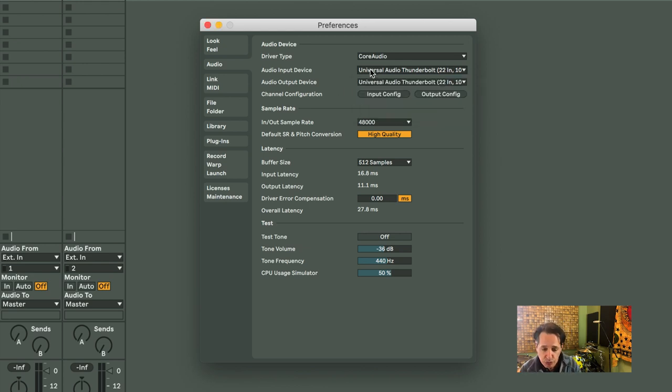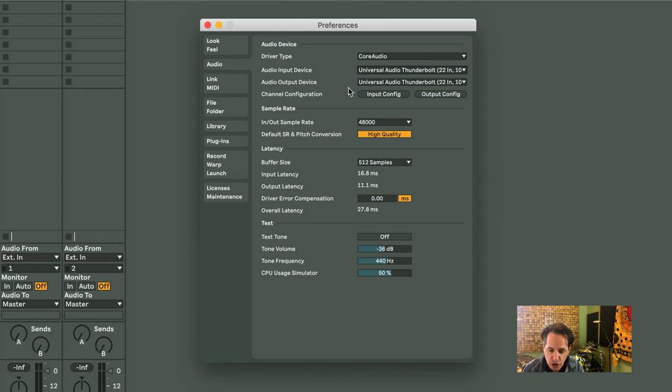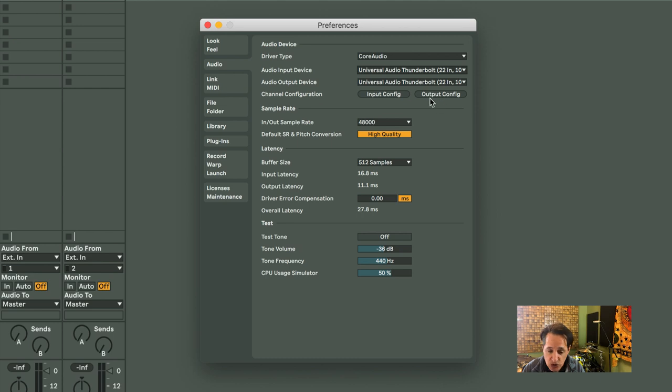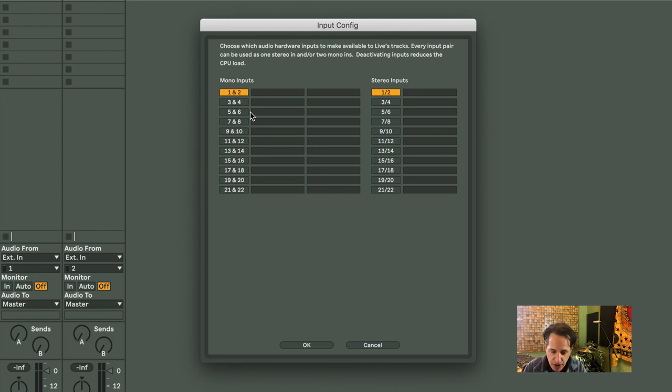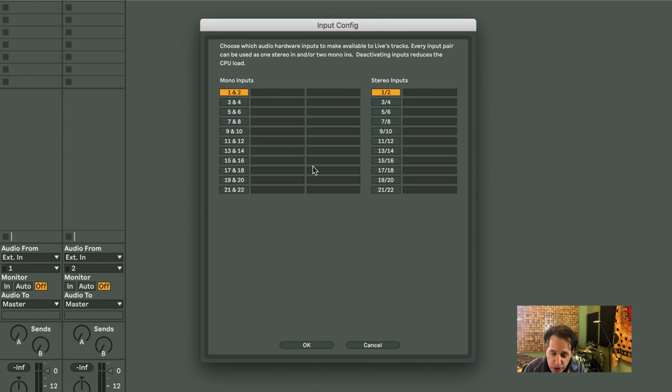So I have the input set to my Apollo. I have the output set to my Apollo. Just below those two things, you'll see Input Config and Output Config. This is where you tell it how many inputs and outputs you want to use. I only need two inputs in this particular setup I have right here. So it just says Mono Inputs 1 and 2, or Stereo Inputs. When you want more inputs, all you do is just turn them on.